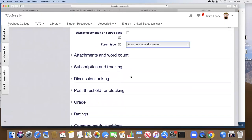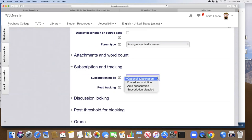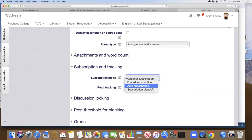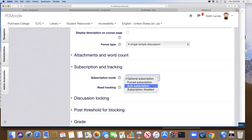If it's a unified open-ended discussion, use the Single Simple Discussion. If you want students to contribute before they can see what others have contributed, use the Q&A forum. You can require that everyone is initially subscribed to a discussion forum so they see what activity is going on — they can always opt out later, but at least they are initially notified when people are posting, so Moodle pushes that notification to them.